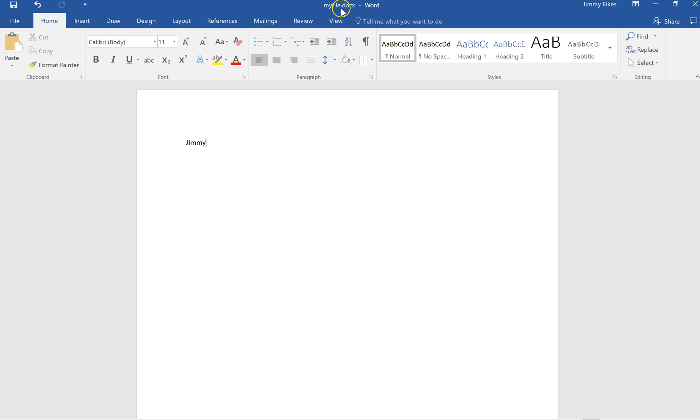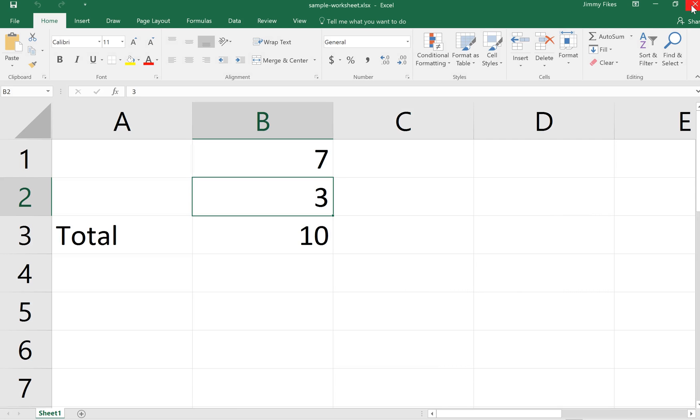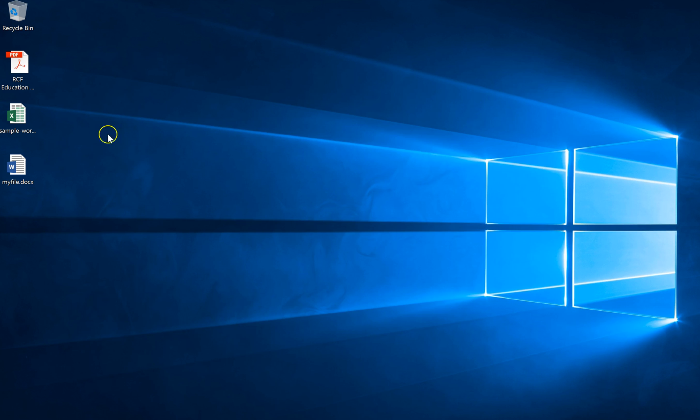And there, the file is saved. And if I look up here at the title bar, rather than just saying Document 1, now I can see a file name: my file dot, and then there's that file extension dot docx. And that file has been saved. I will close Microsoft Word here and show you that here on my screen there is this file, my file dot docx.